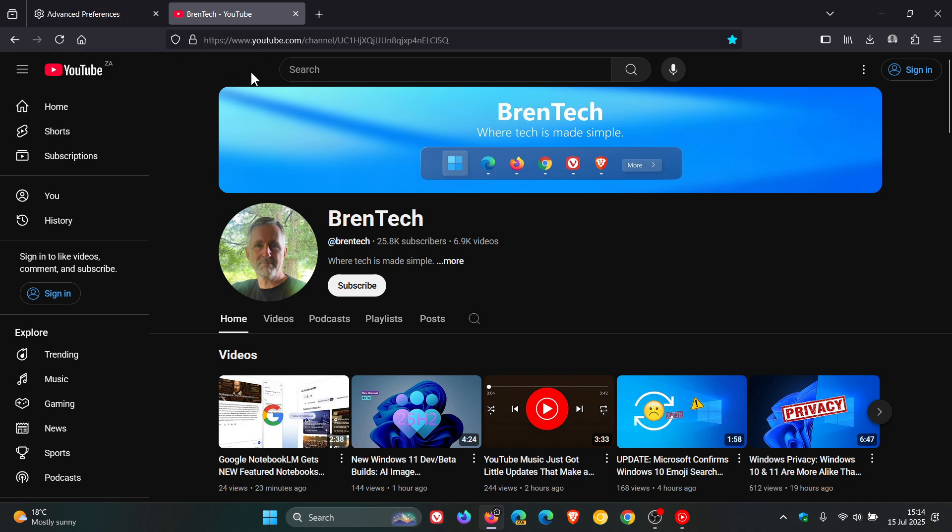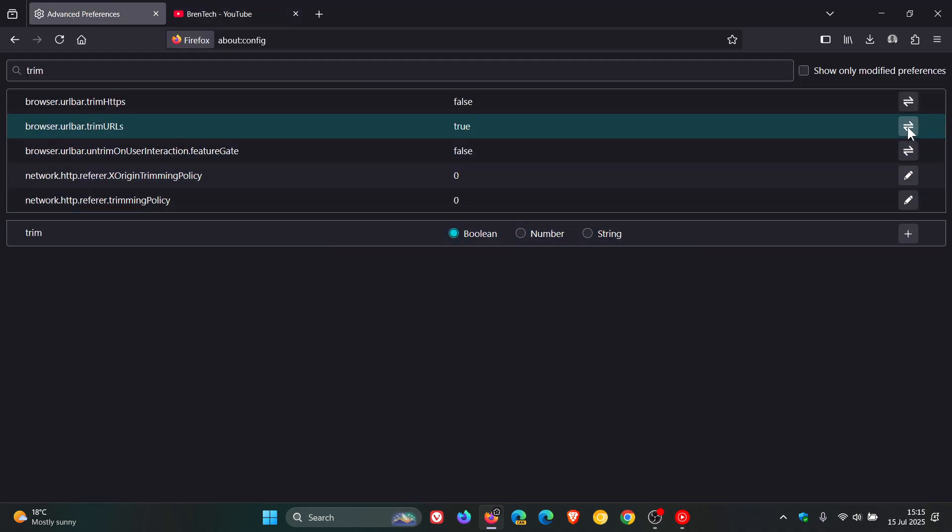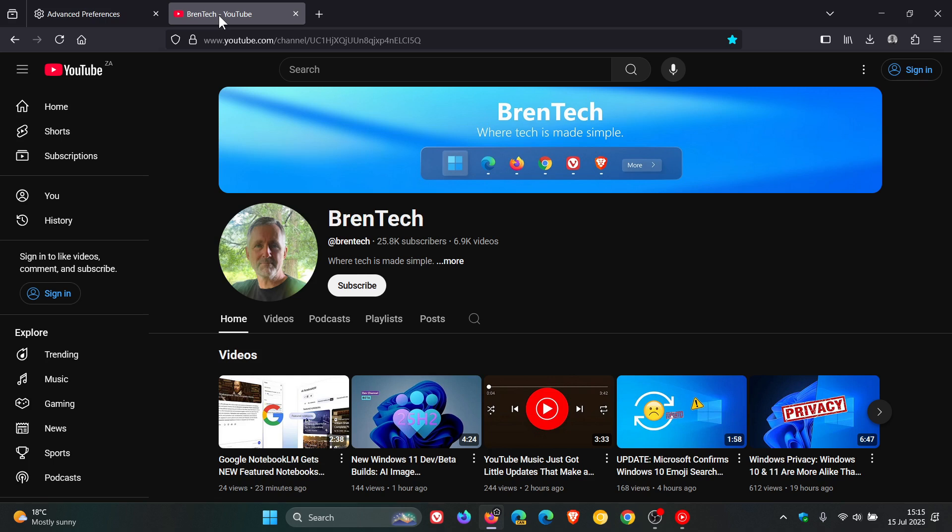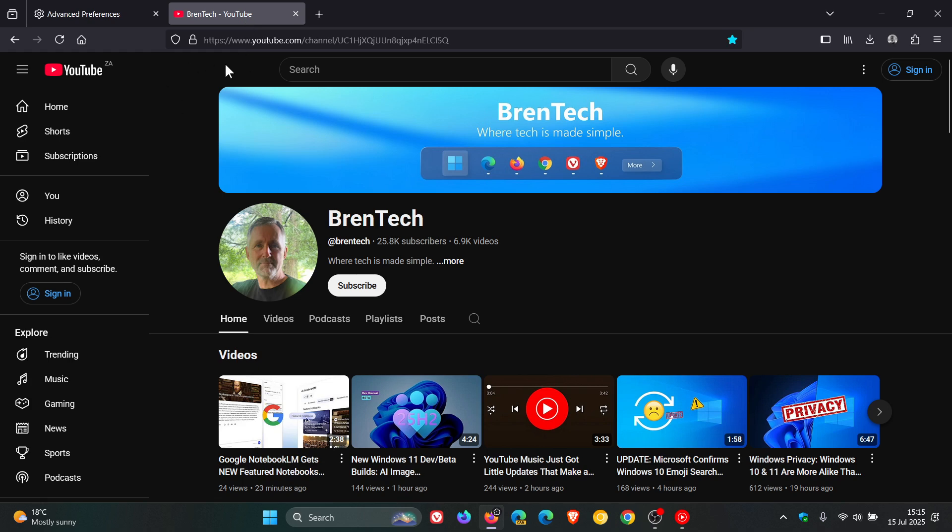And it seems at this stage you don't have to restart the browser, although with any experimental flag change, I just advise restarting the browser afterwards. But nonetheless, if we head back and we change that back to true, which is the default, you can see it's removed the protocol. Change that back to false. It's added the protocol.